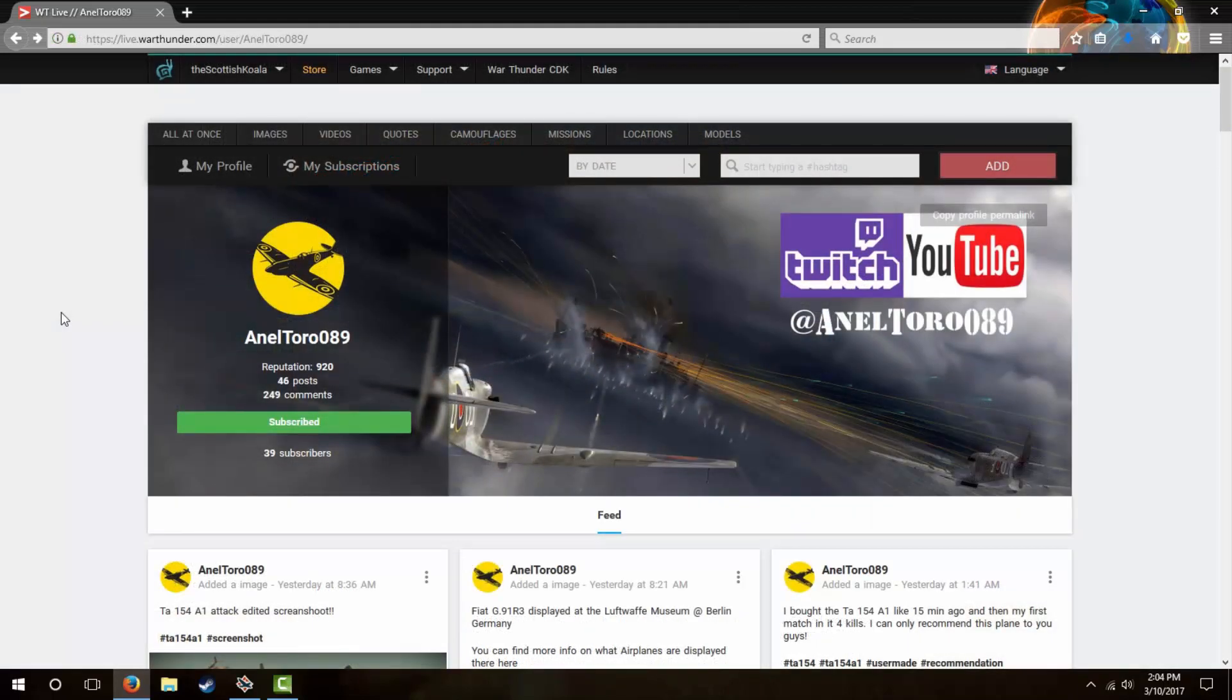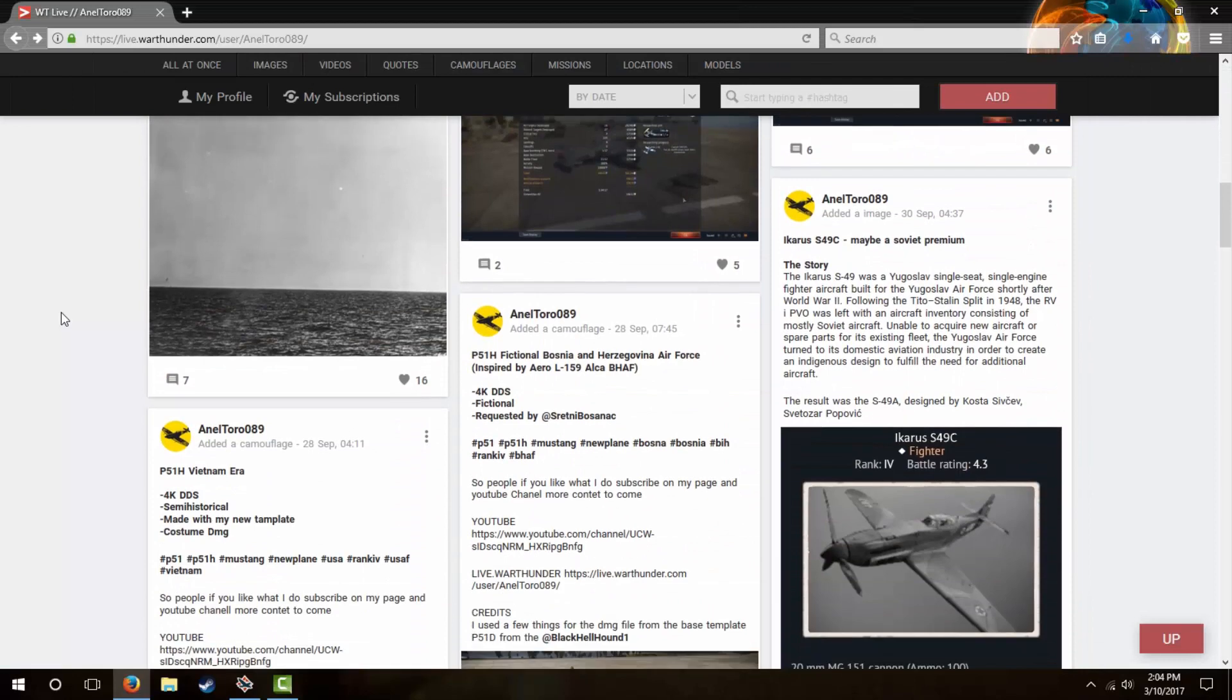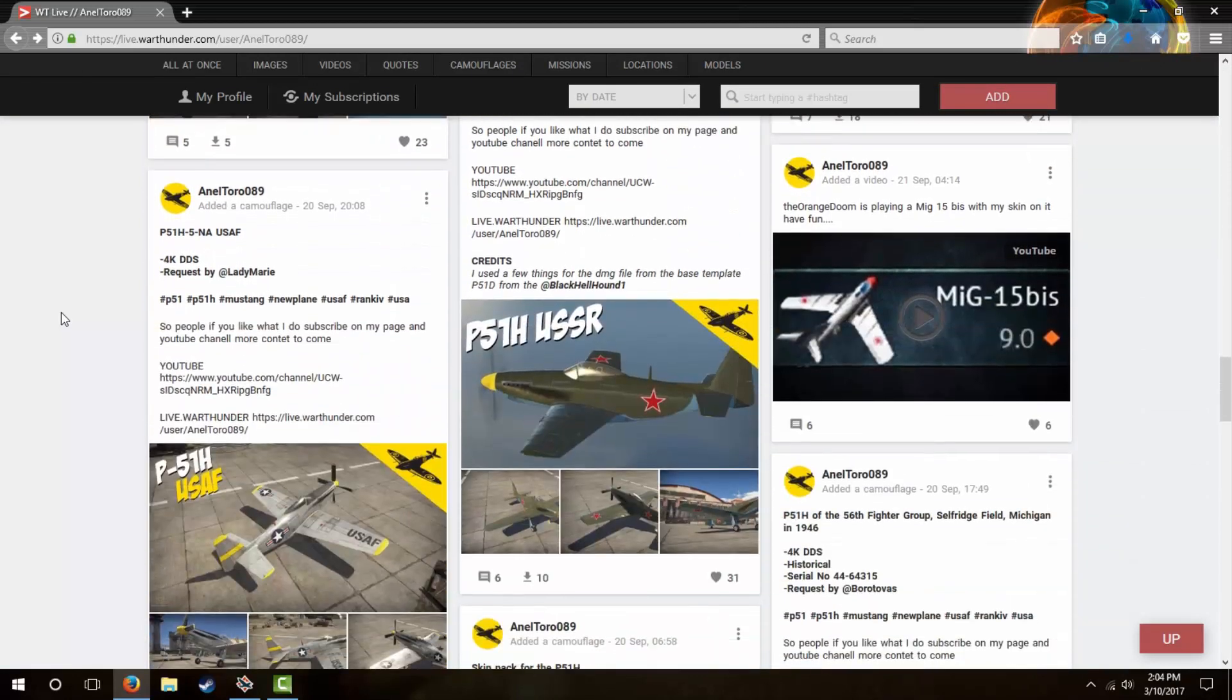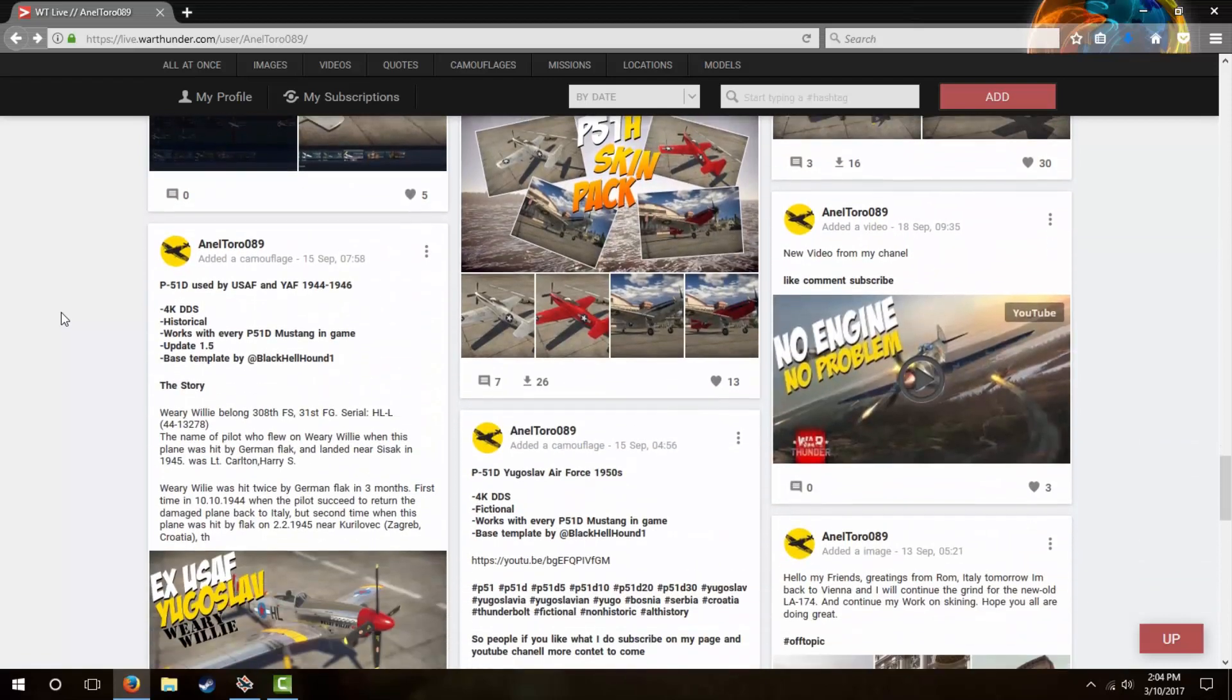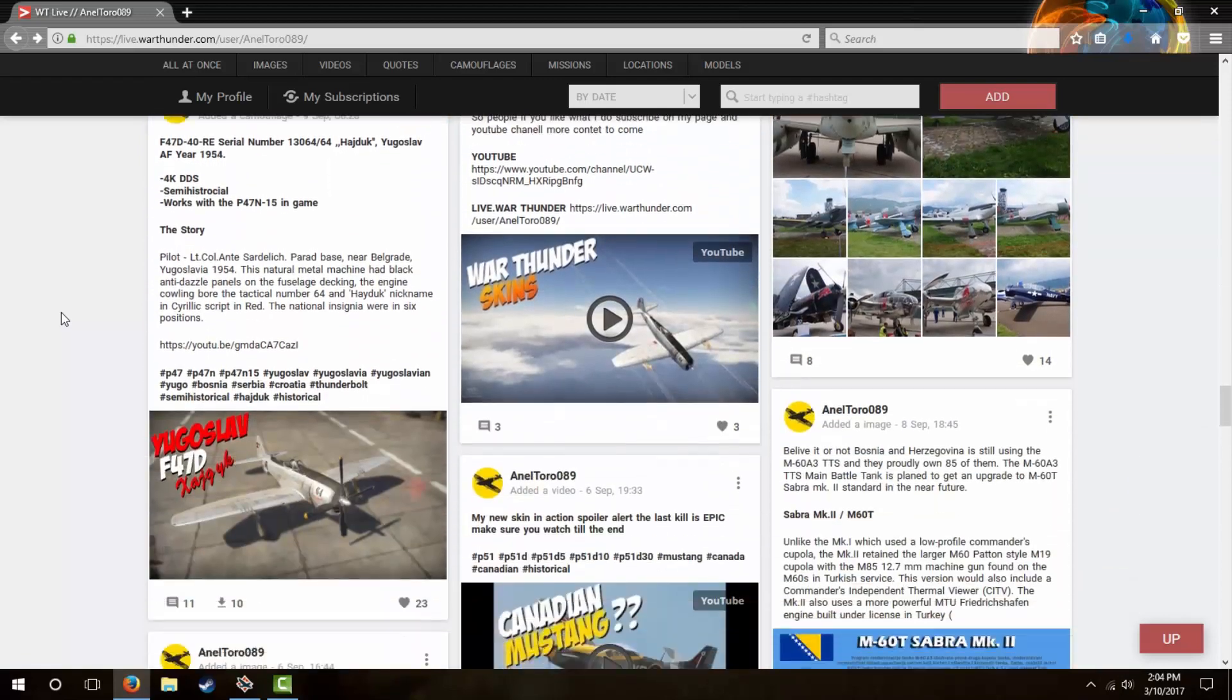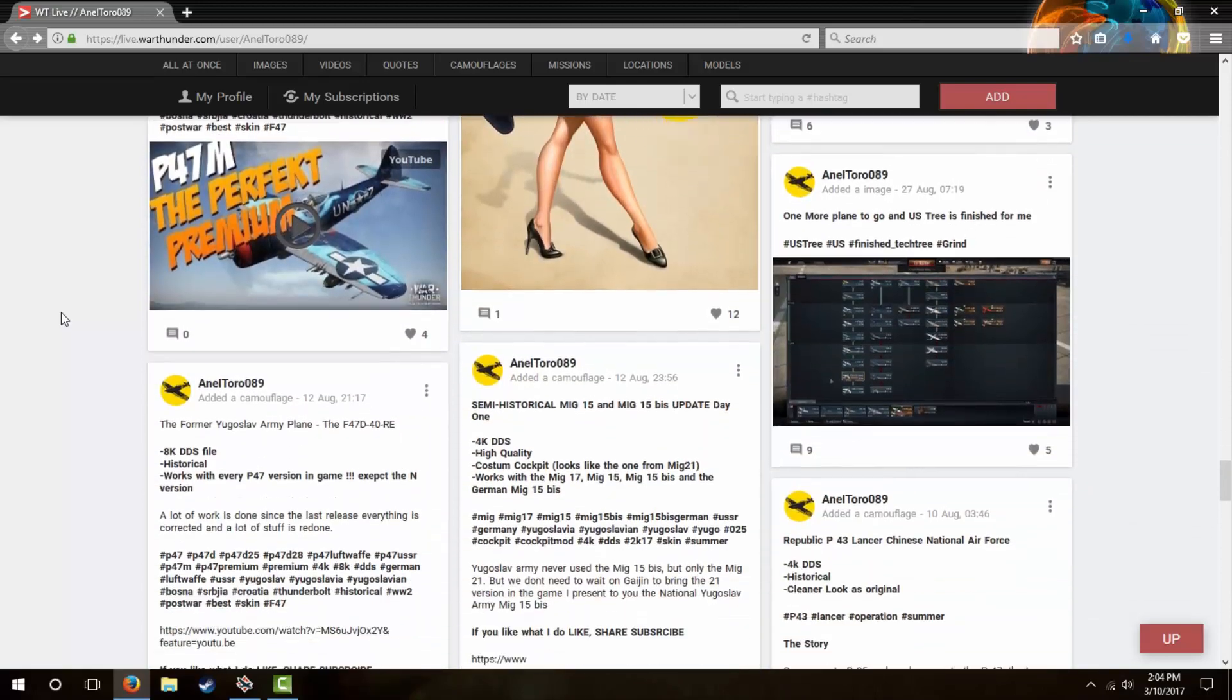Now I want you guys to all go check out Analtoro on War Thunder Live, as he makes some amazing skins, several of which I've used in past videos. He does all this work for free, and the skins are of such high quality for so many different aircraft, I just had to give him a shoutout, especially after he reached out to me on my P-51H video asking if I could let viewers know where I'd gotten the skin from. Thanks for your amazing work my man, I do hope you continue.